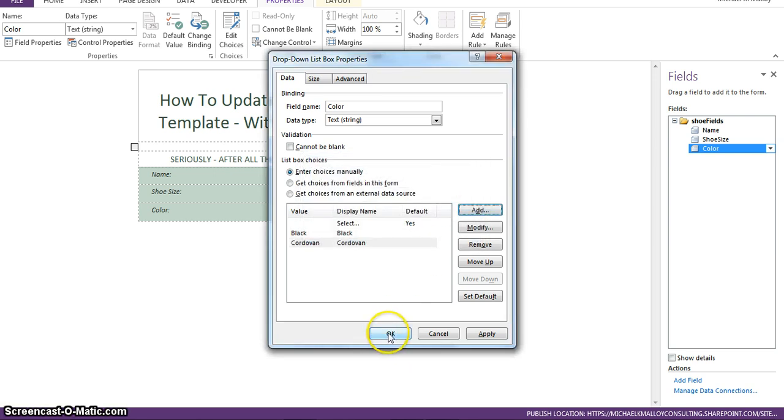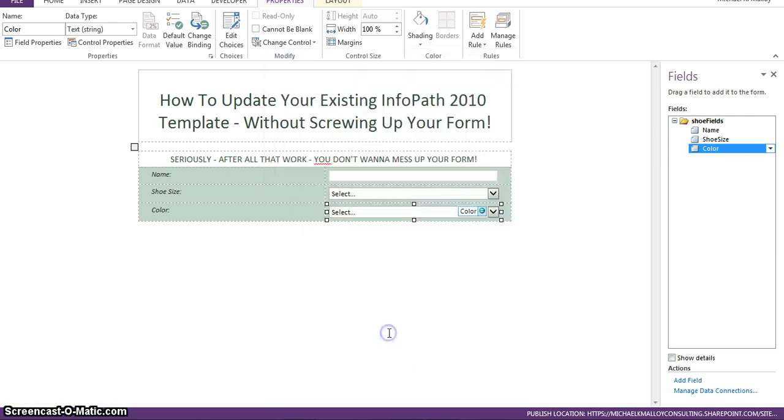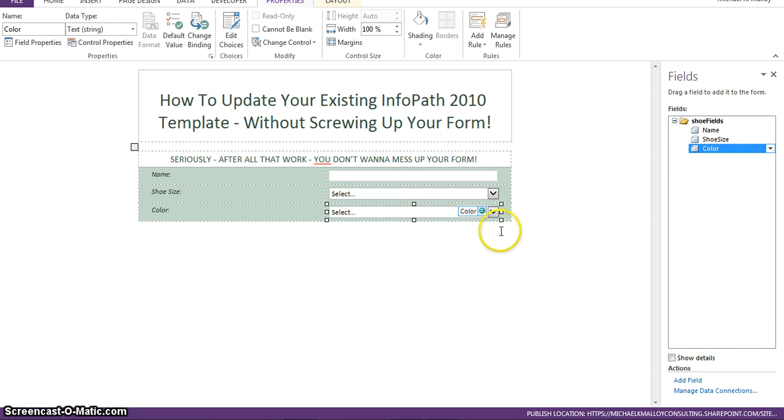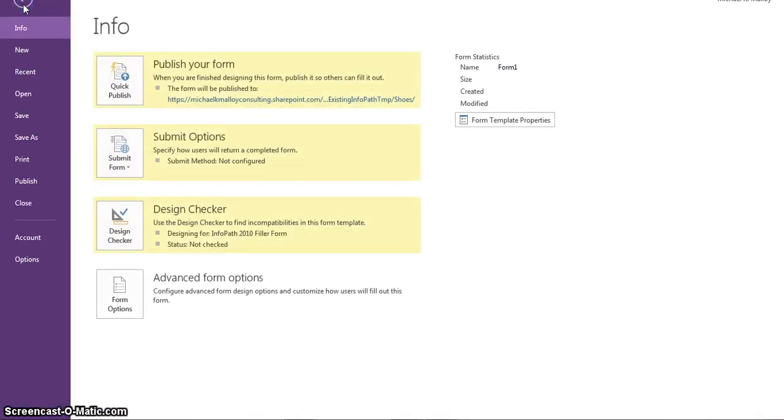You're going to have to excuse the sound of my laptop fan. It's time for a new laptop, folks. Okay, so we've got our information here.